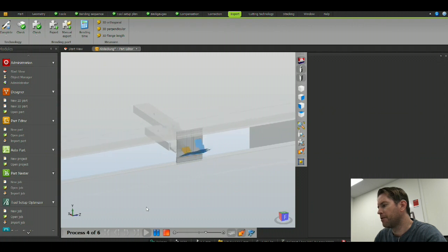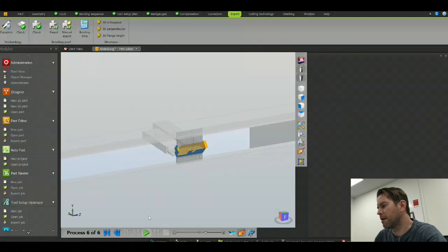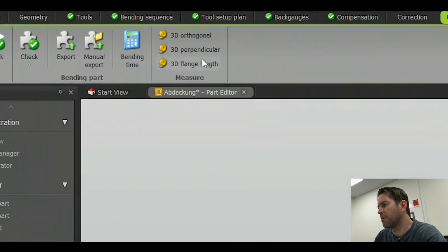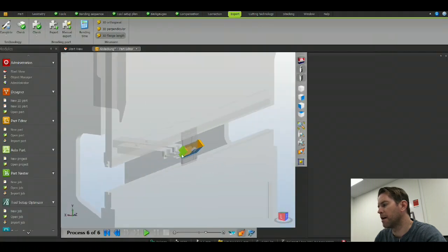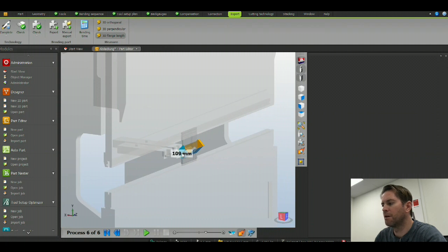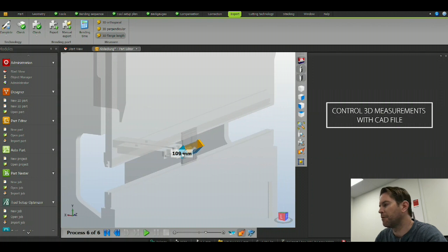In addition to the simulation, I can also make a 3D measurement of the outer measurements of the part. Let's control these measurements with the CAD file.